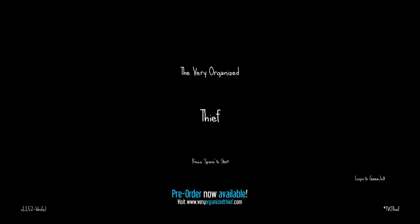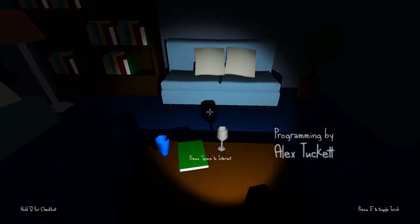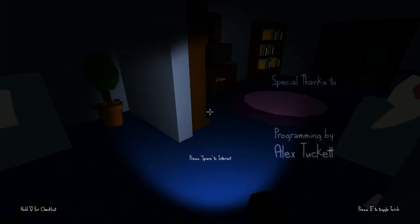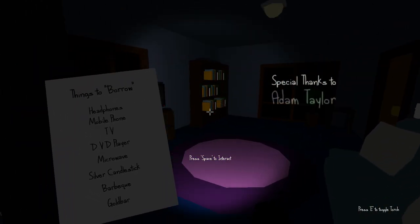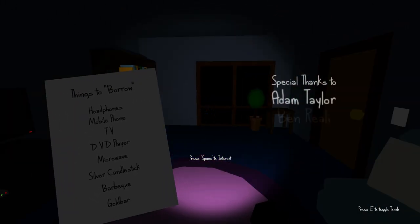And well, you only have a limited amount of time to get them all before the owner comes home back to their house. All right, so here we are. We are in the house, and we have this little list here. Things to borrow.